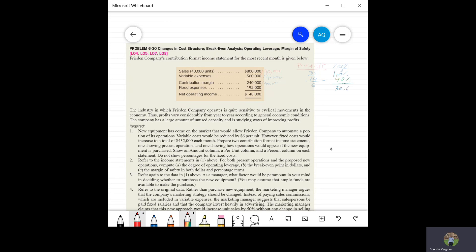The industry in which Fred and Company operates is quite sensitive to cyclical movements in the economy. Thus, profits vary considerably from year to year according to general economic conditions. The company has a large amount of unused capacity and is studying ways of improving profits.